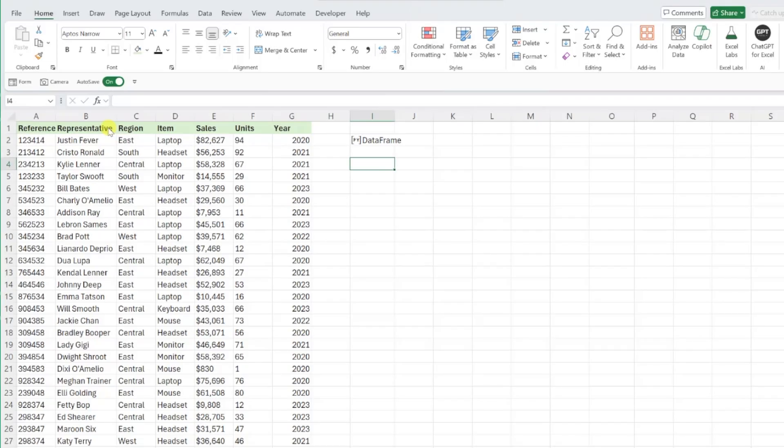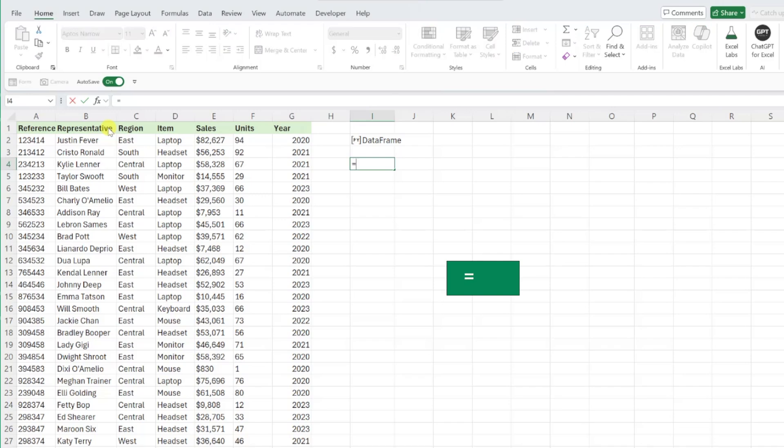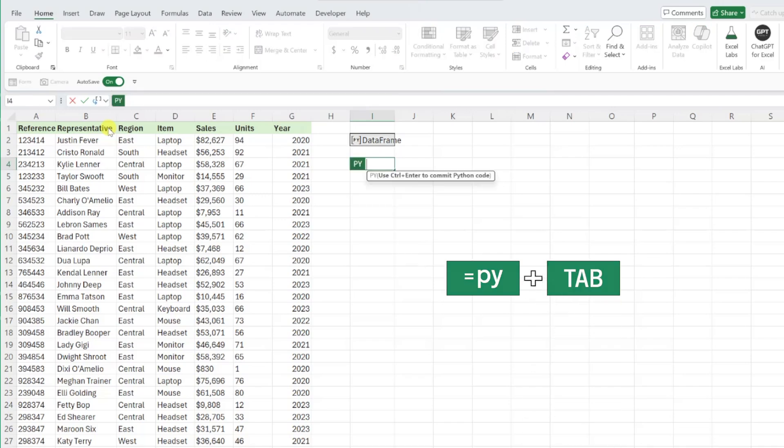For example, let's say we want to use Python to quickly learn about our data. All we have to do is activate the Python editor by typing equals py then pressing tab, selecting our data frame in cell I2,